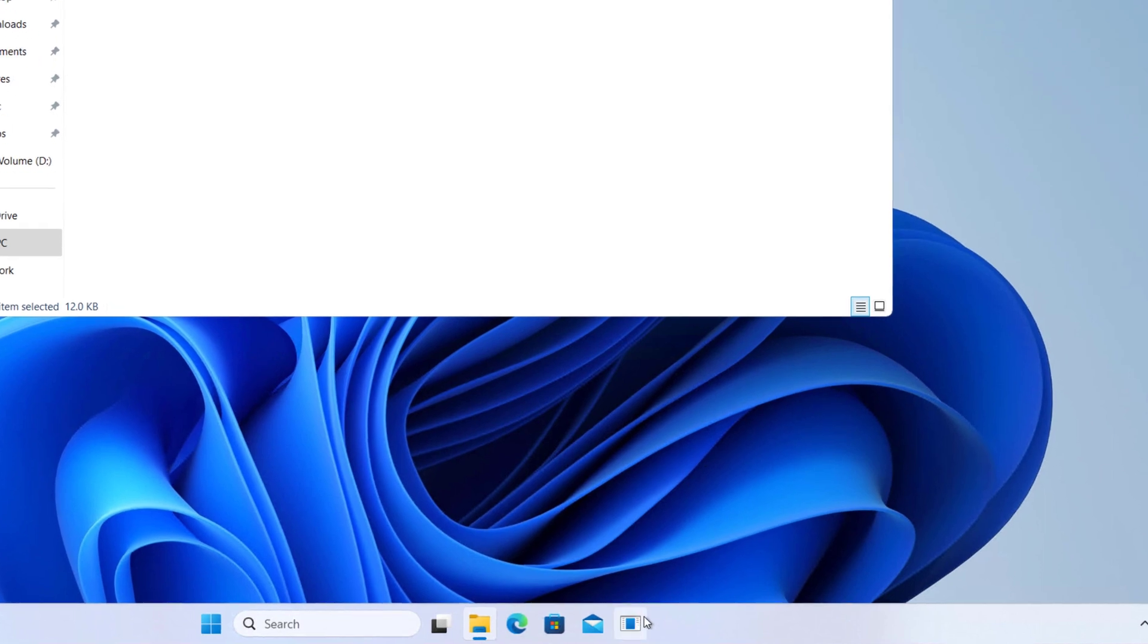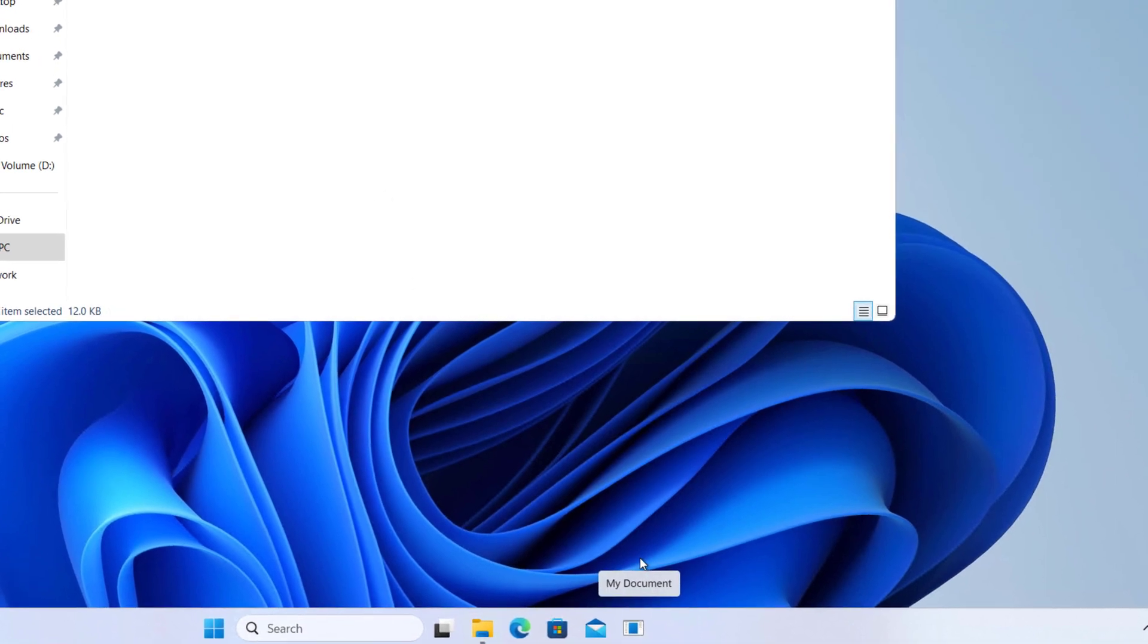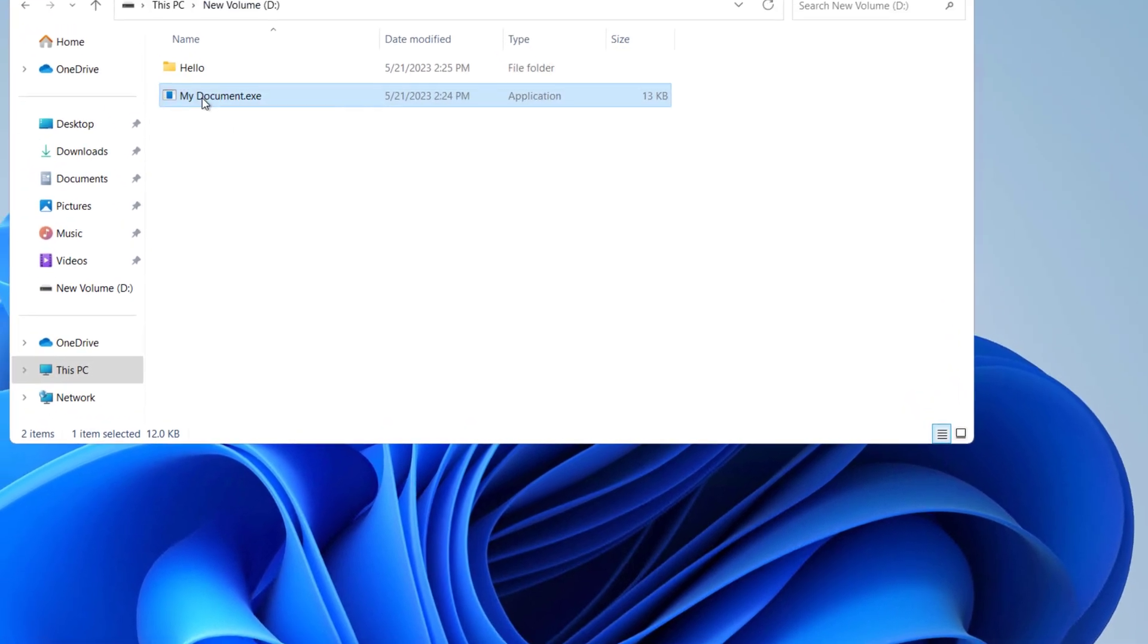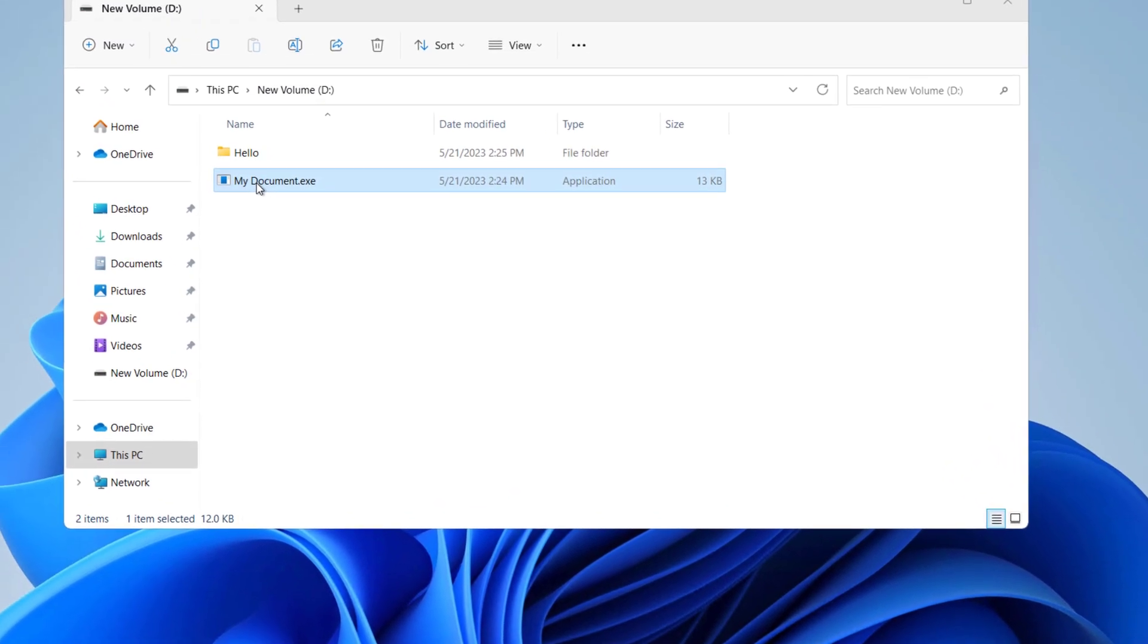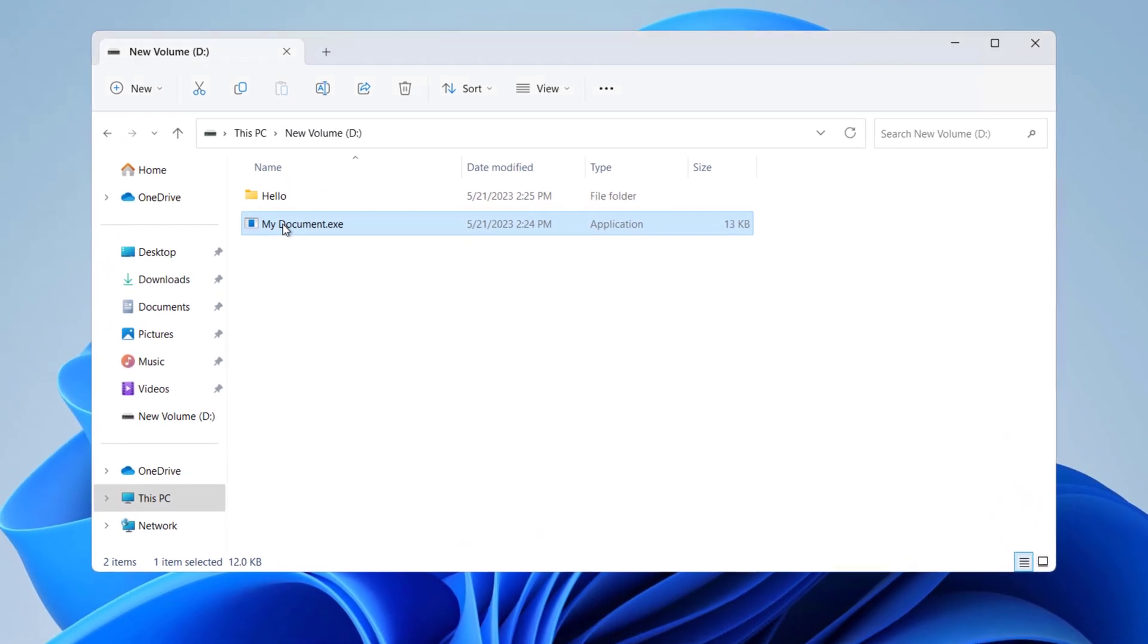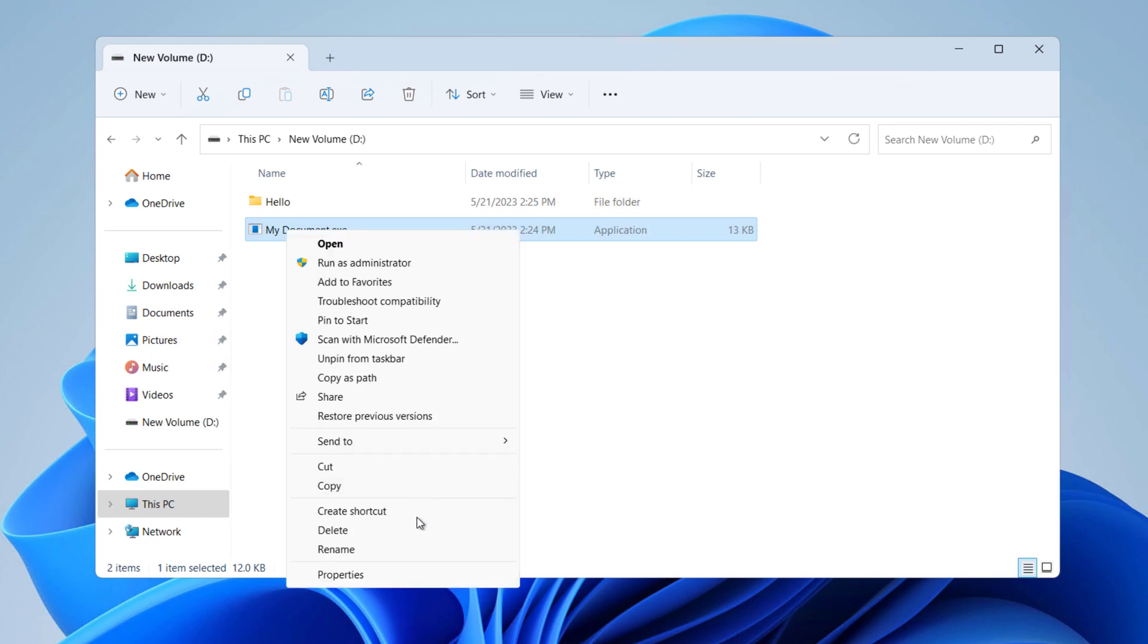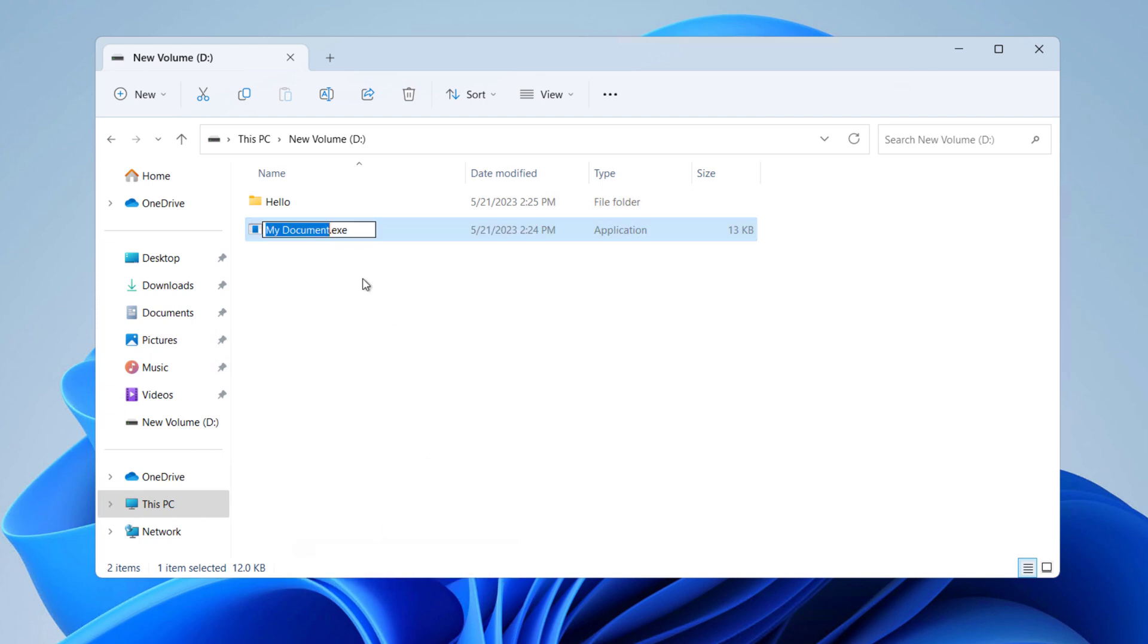And here we have that file on the taskbar. What you have to do next is change the file extension to the original one. For that, do the same thing: click on show more options and rename and change it back to its original extension. For me it was docx.